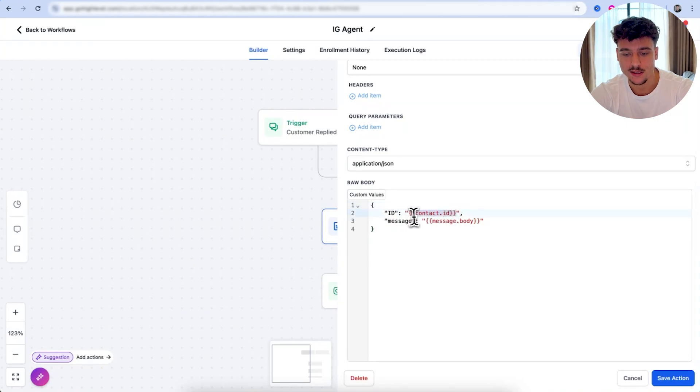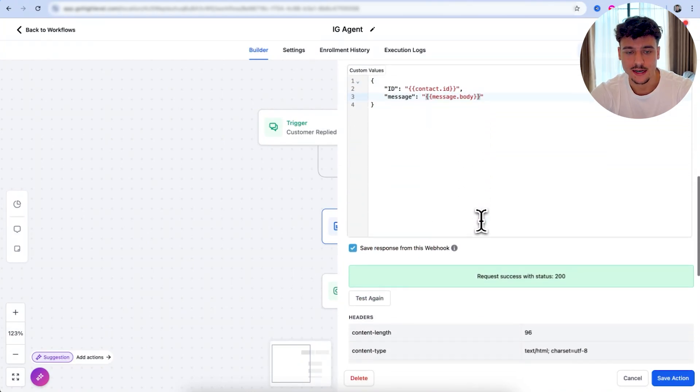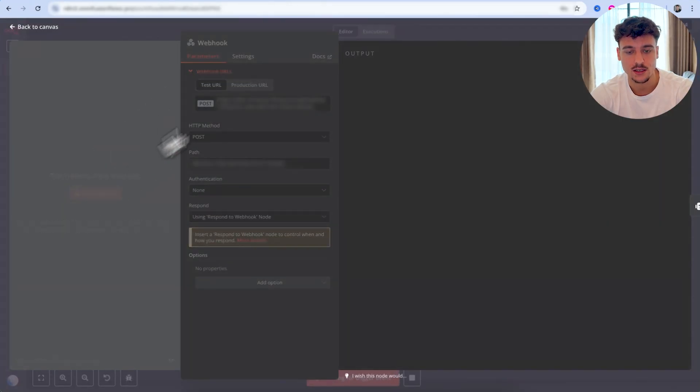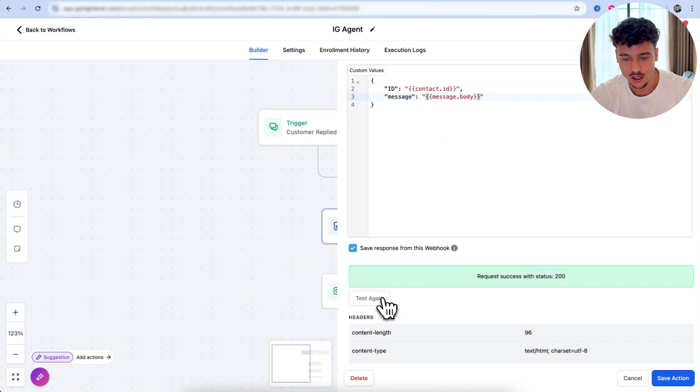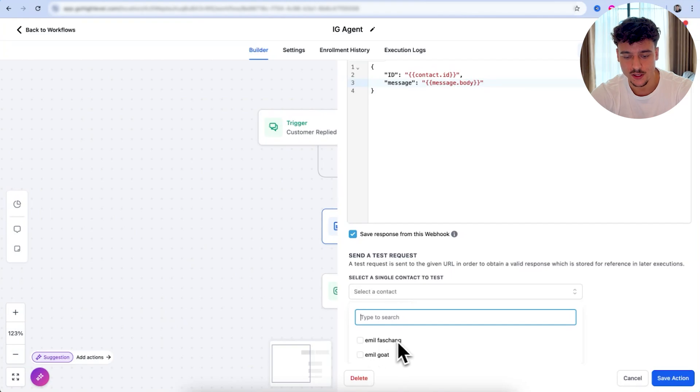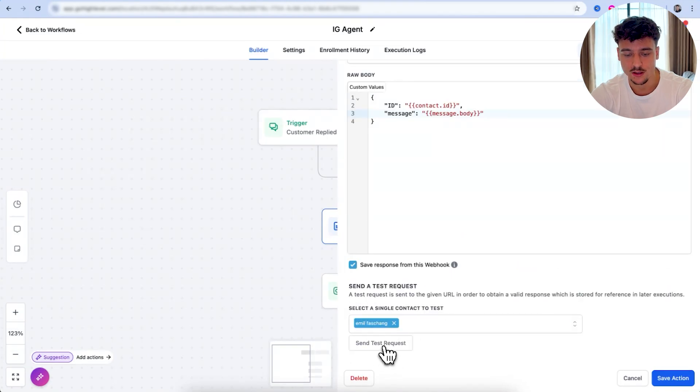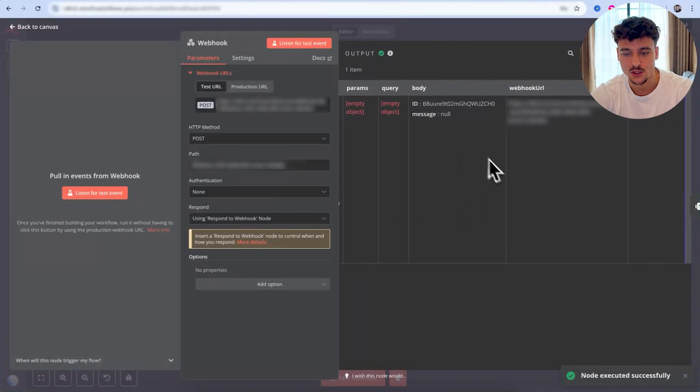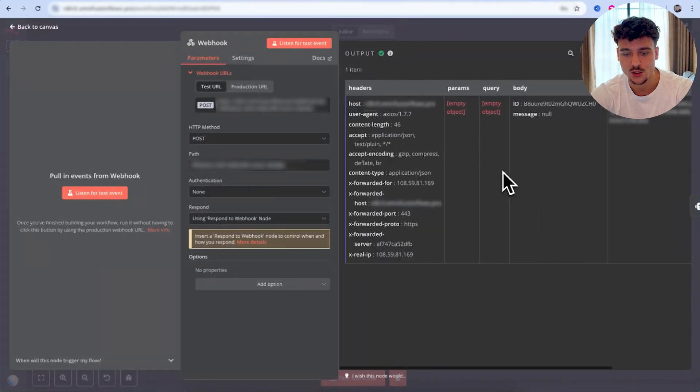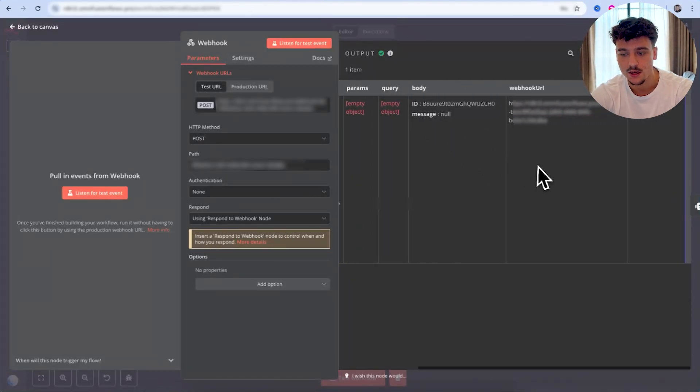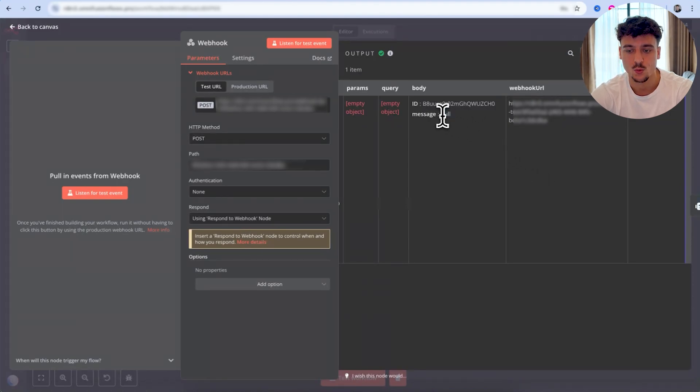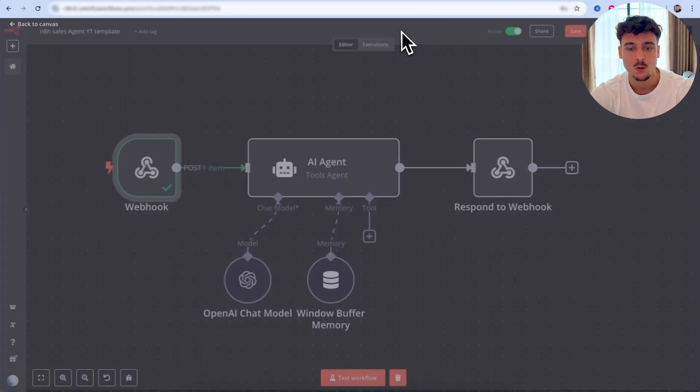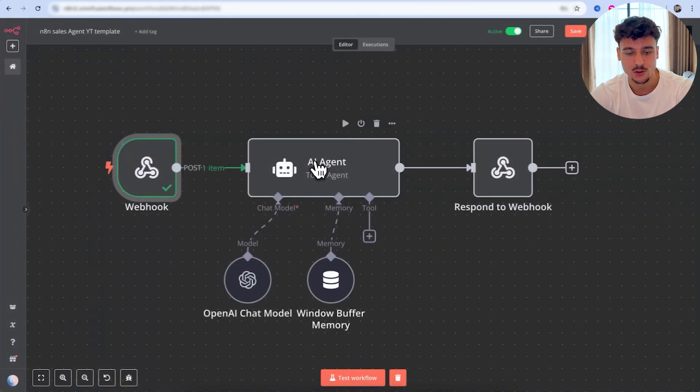So now that we've set that up, we're going to set up a custom webhook for this. We're going to take the URL that we just copied from here, and we're going to paste it in the URL field. Make sure this is set up to post. That's essential. And then we have the raw body, which is going to have the contact ID as well as the message from the user. We're then going to go ahead and test that by going into the N8N agent. We're going to click on listen for test event, and we're going to click on test again. We're going to select a contact. In this case, I'm just going to use the Instagram account that I just sent myself a message with. I'm going to click on send test request.